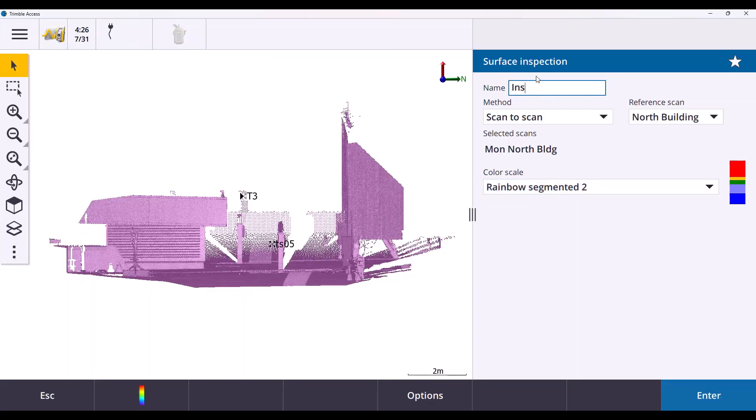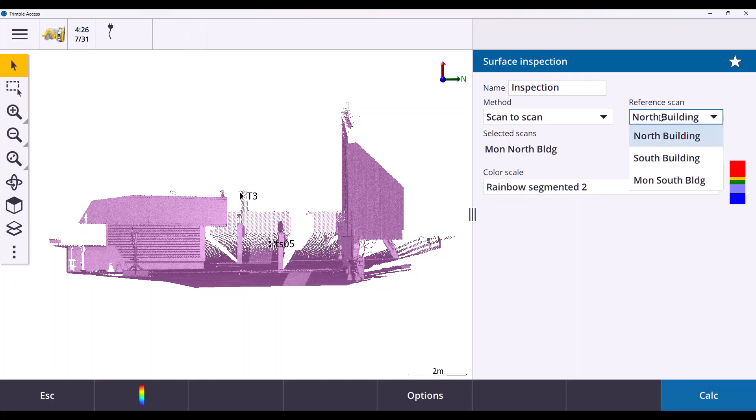On this screen, you can define the inspection properties such as the inspection name, the reference scan, and the color ramp to be used.